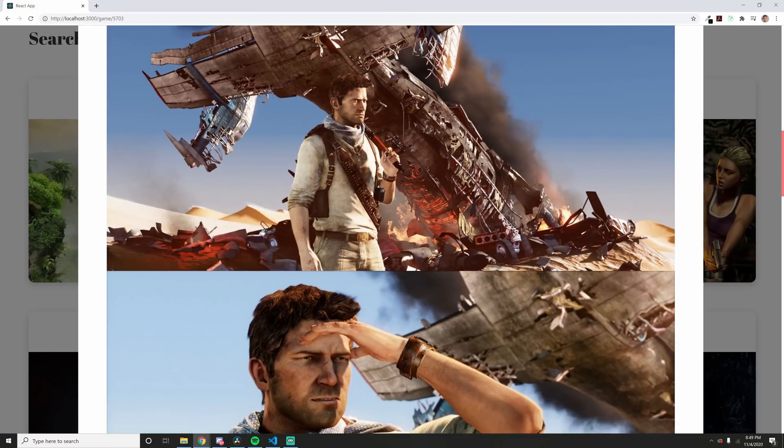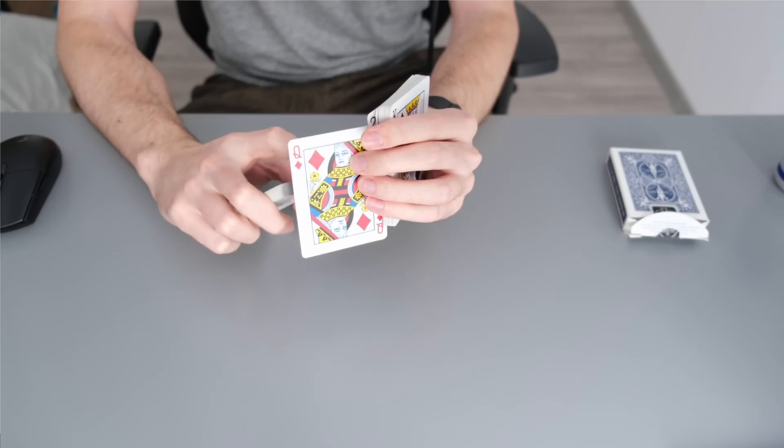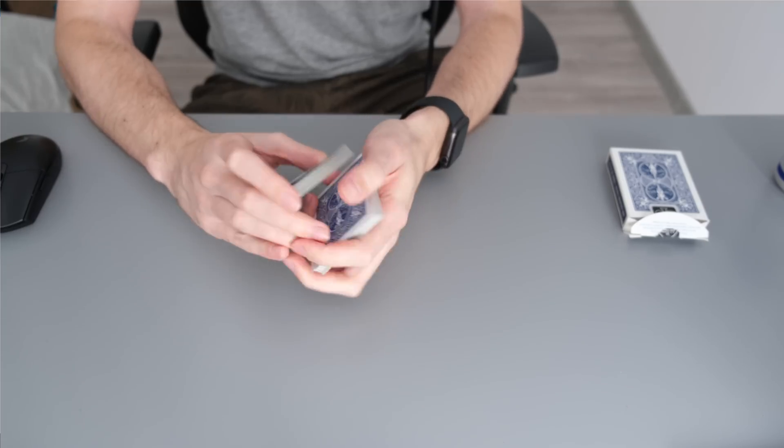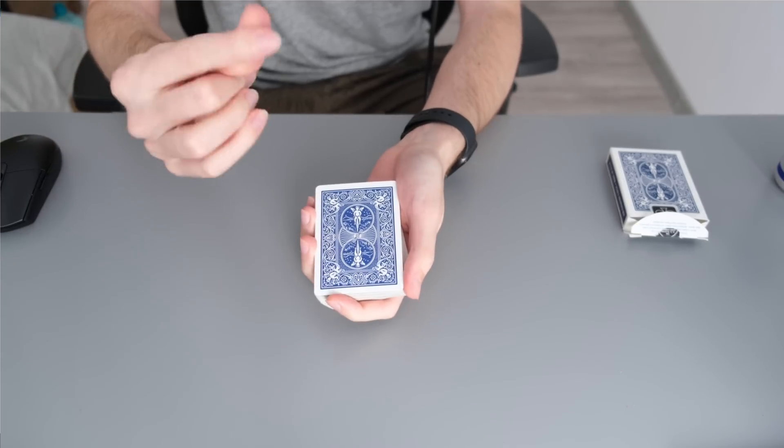And last but not least, we have magic tricks for you to learn in each chapter. No, I'm not joking. Why? It's fun, okay? I wanted to do it.